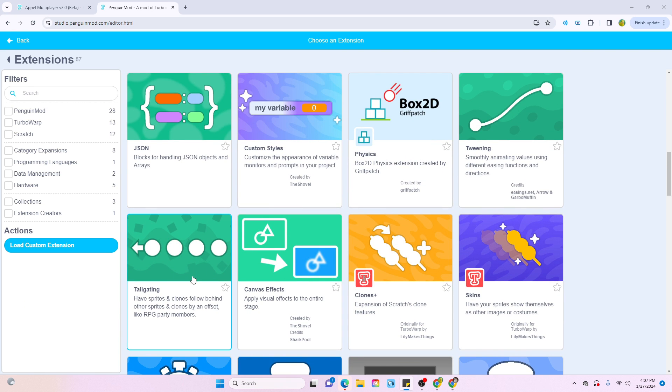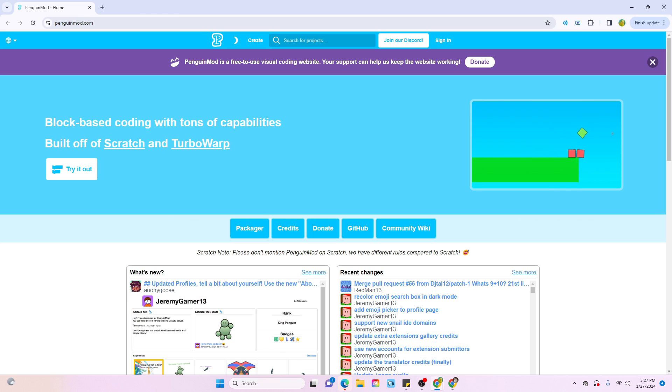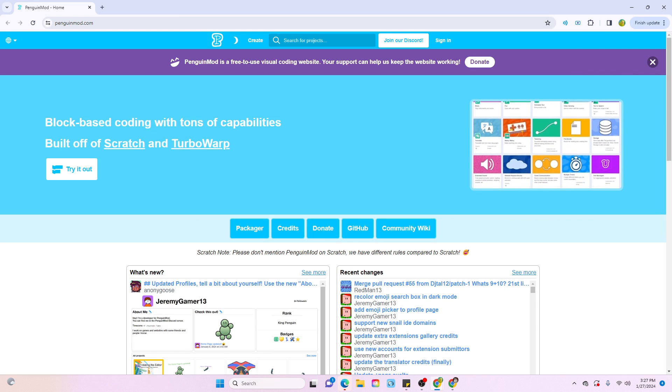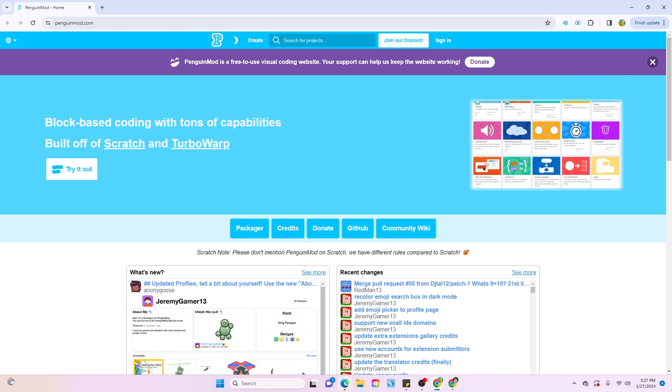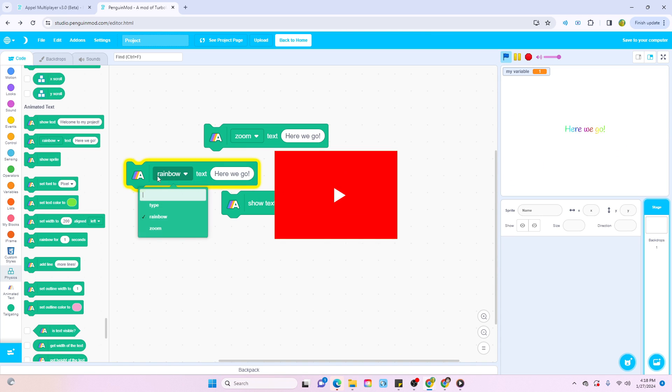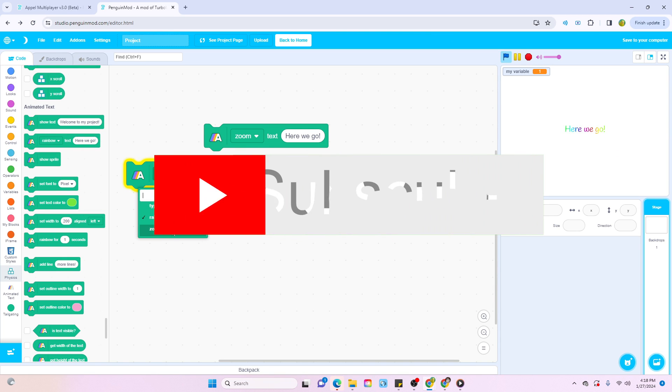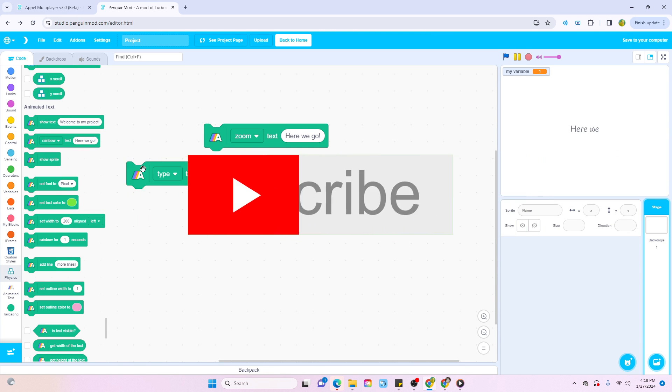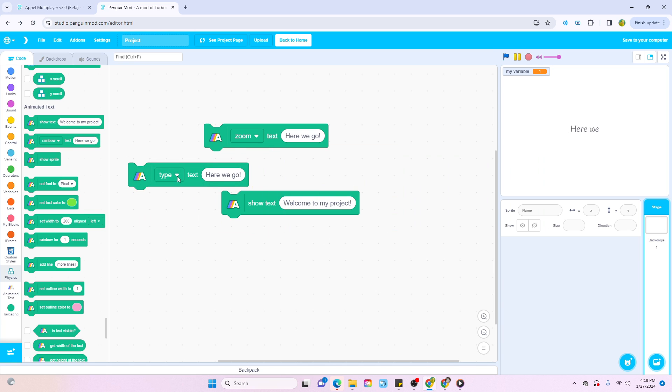Videos like these take a lot of time, so I'd be really grateful if you dropped a subscribe. And thank you for watching and I will see you in the next video.